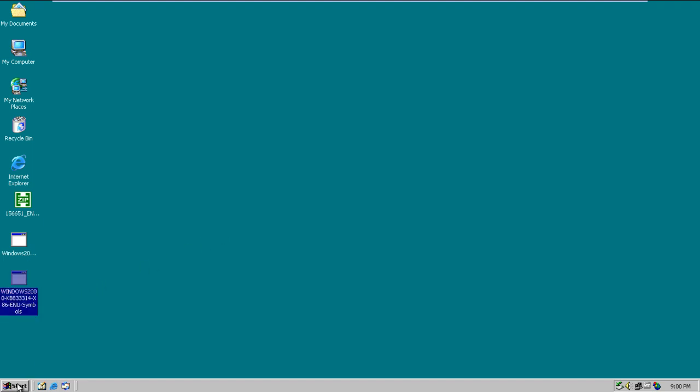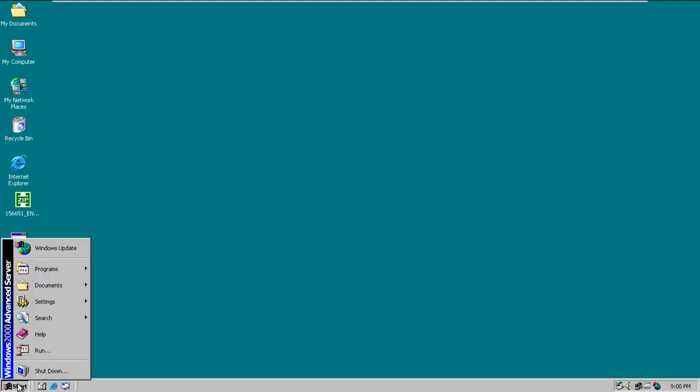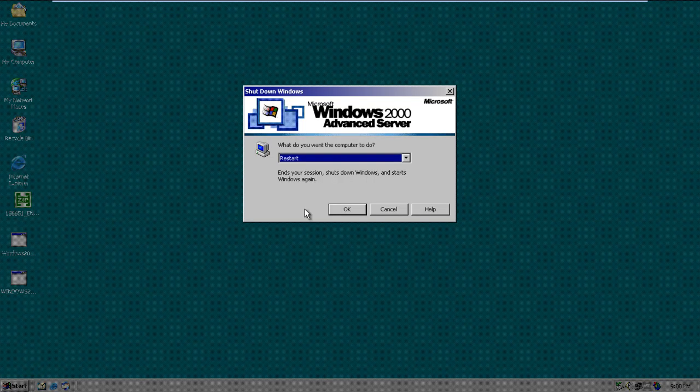This hotfix will install the updated driver file on your computer and update the corrupted files. Once the installation has been completed, it is recommended to restart your computer.